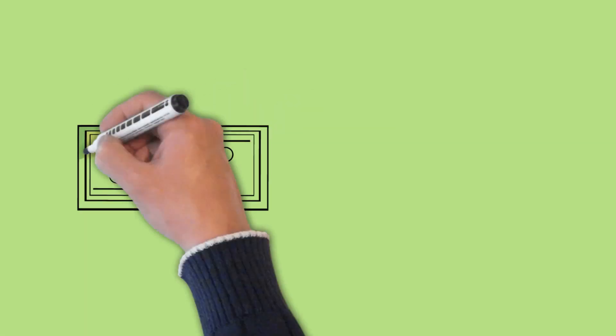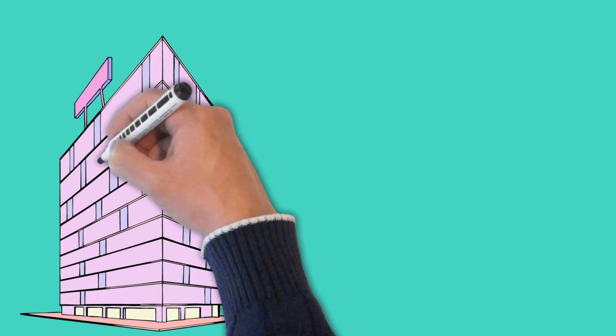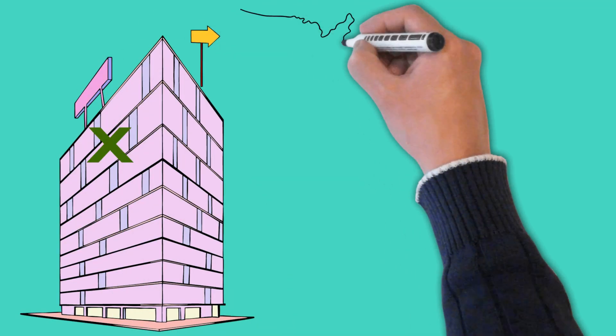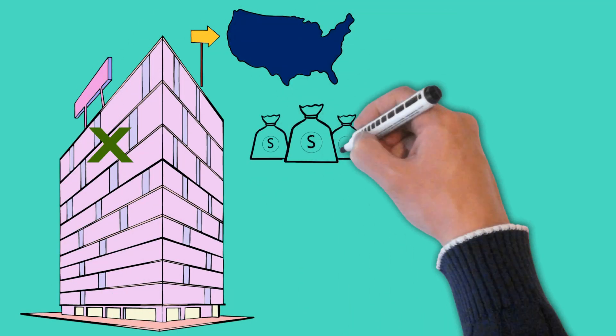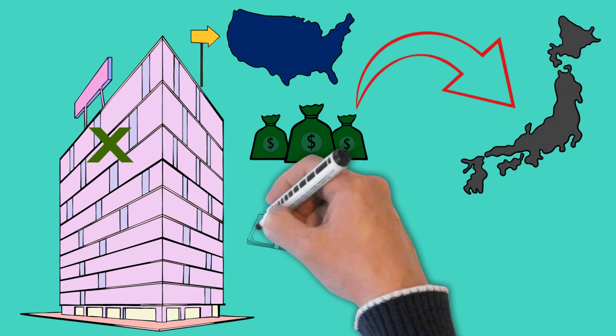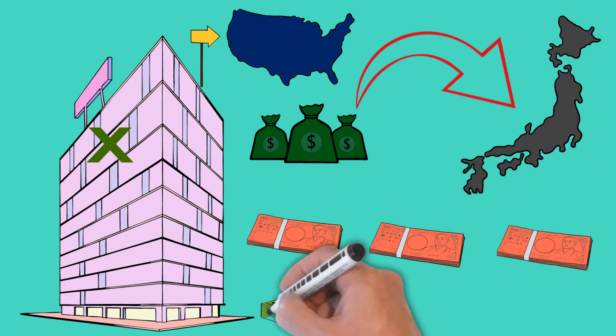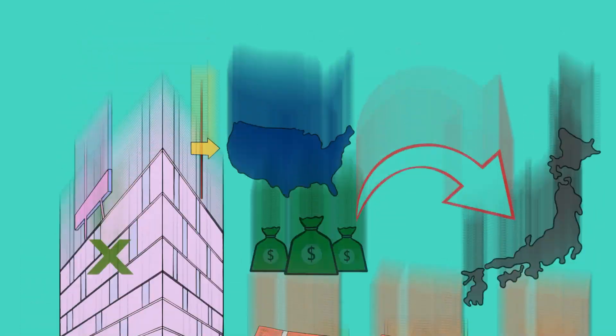Take for example the US dollar to Japanese yen. If you were to invest in Company X, who is based in the United States but does the majority of their business in Japan, their profits in Japanese yen could be the exact same every year but could vary widely in US dollars.